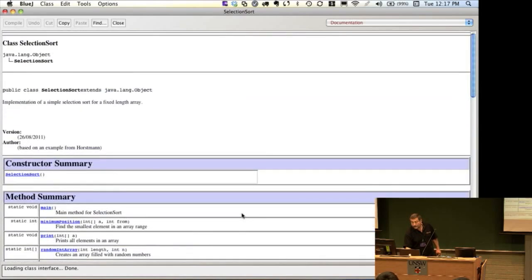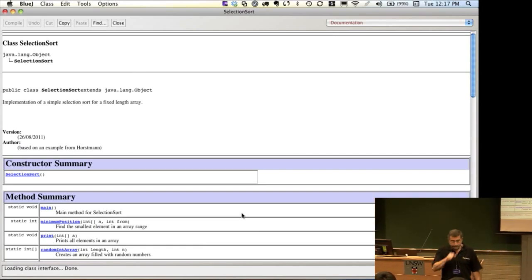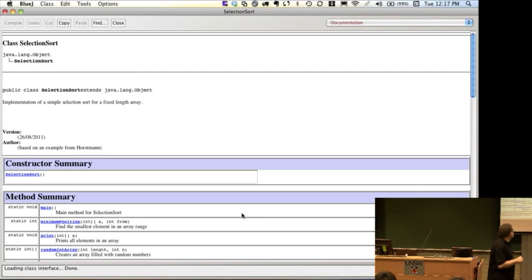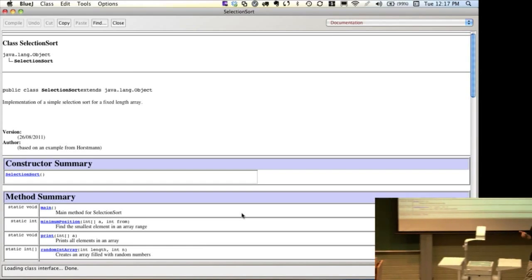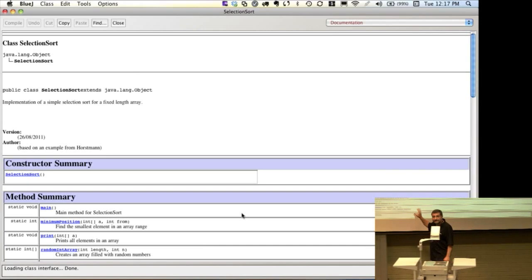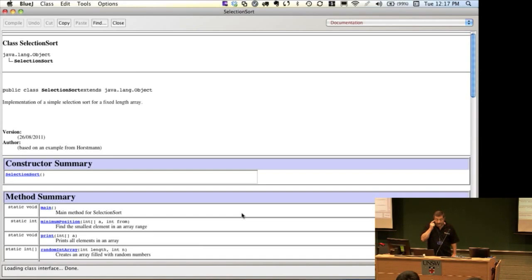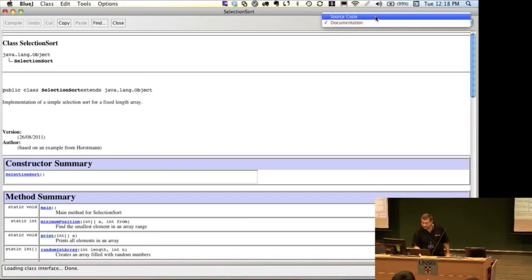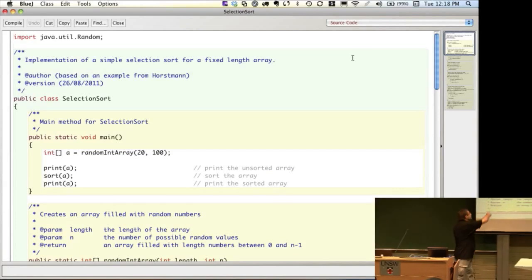In BlueJ, up in the top right you can select whether you want to view the source code or the documentation. If you view the documentation, you get a web page with all the general description, method summaries, and detailed descriptions of all the methods and their parameters. This is exactly how the Java API documentation is generated — it's pulled straight out of the original Java source code. So for the next assignment, please follow that convention.